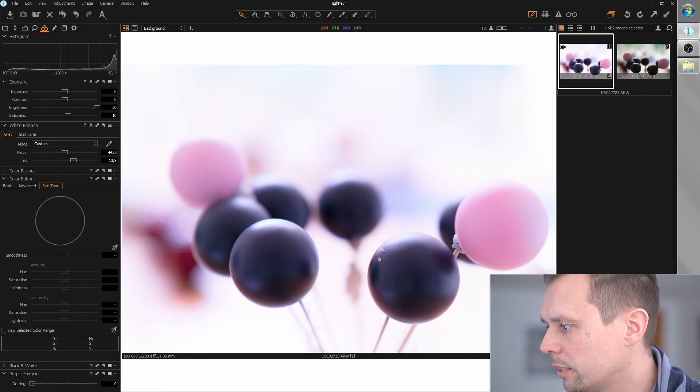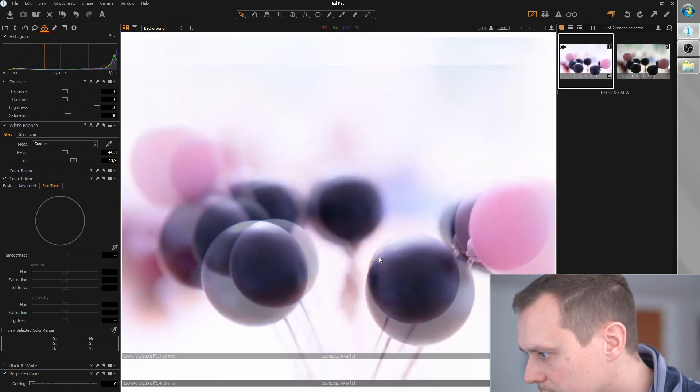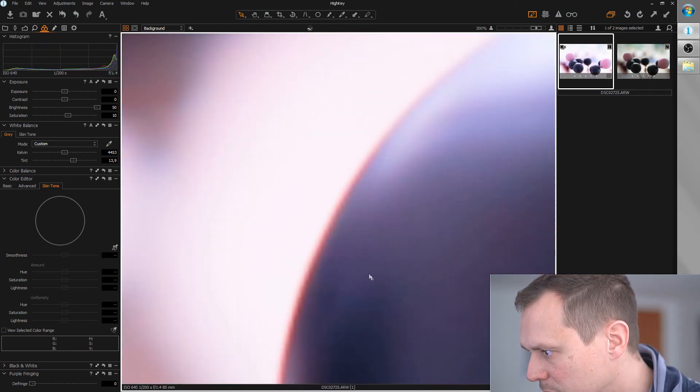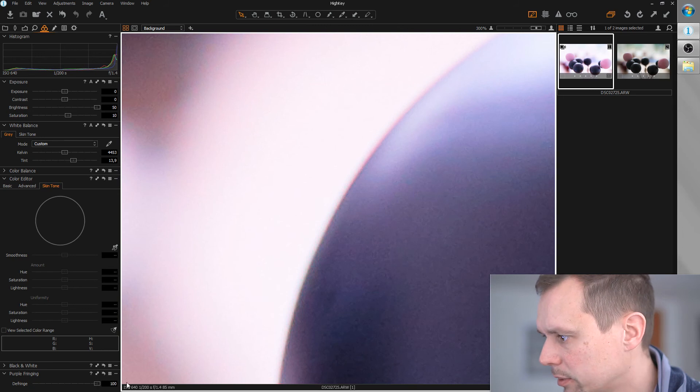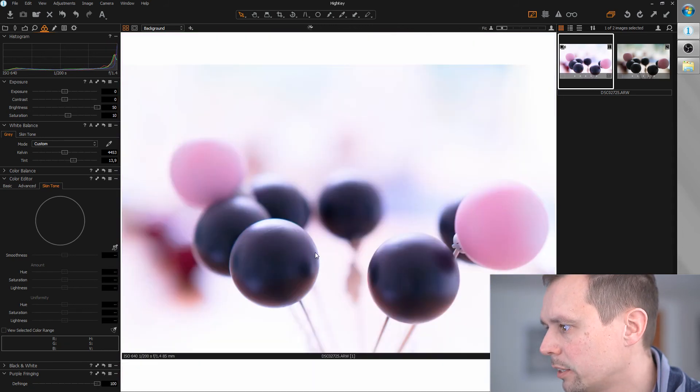Okay, I think I encountered some purple fringing around here. So let's get rid of it. That's much better.